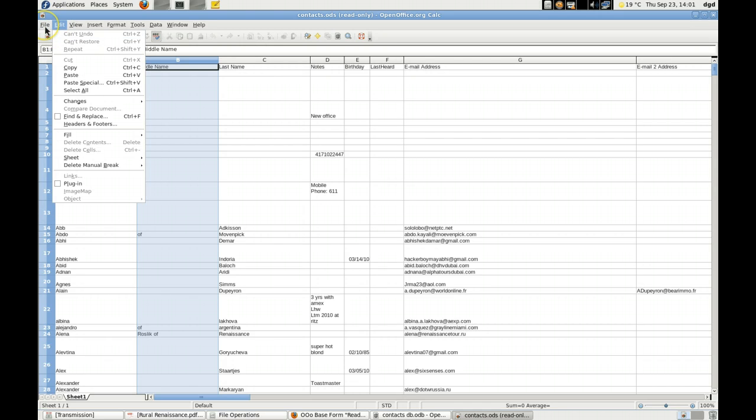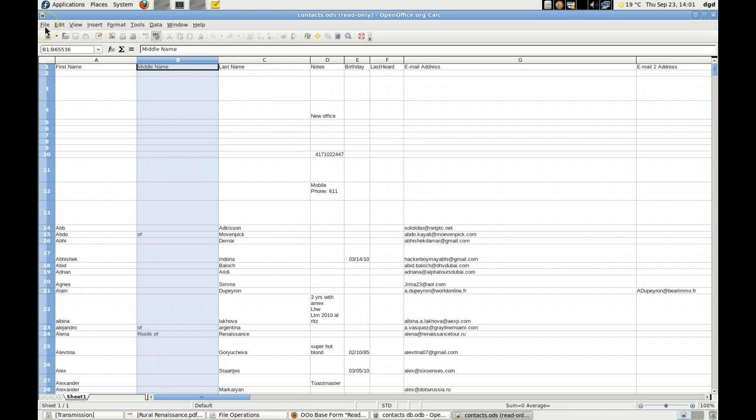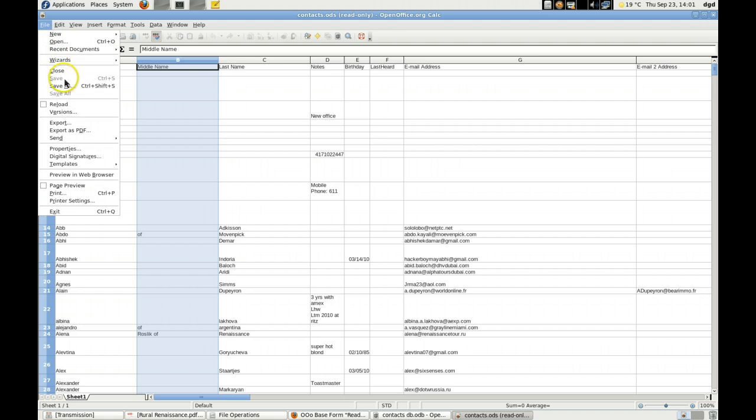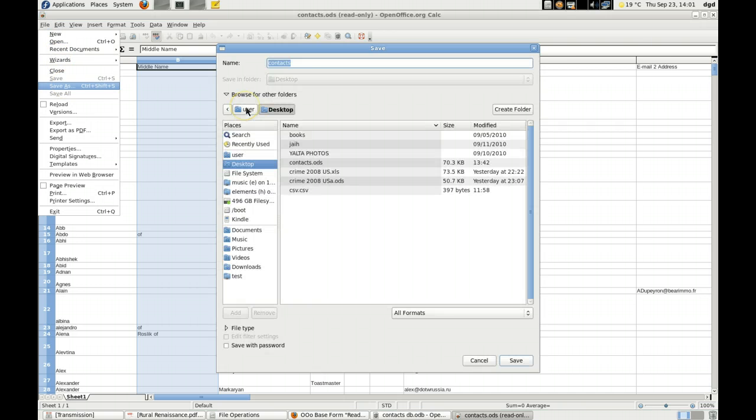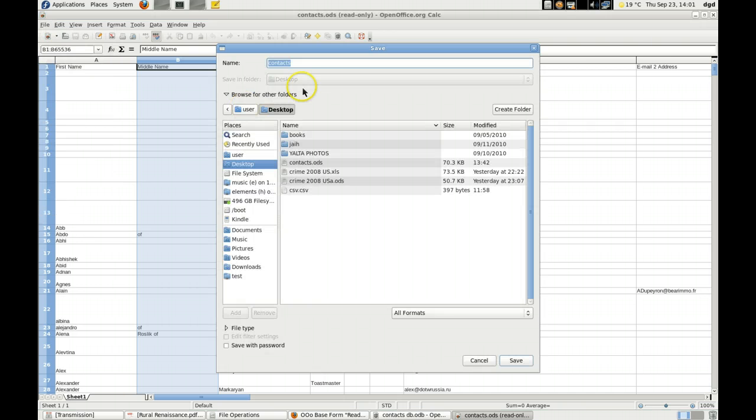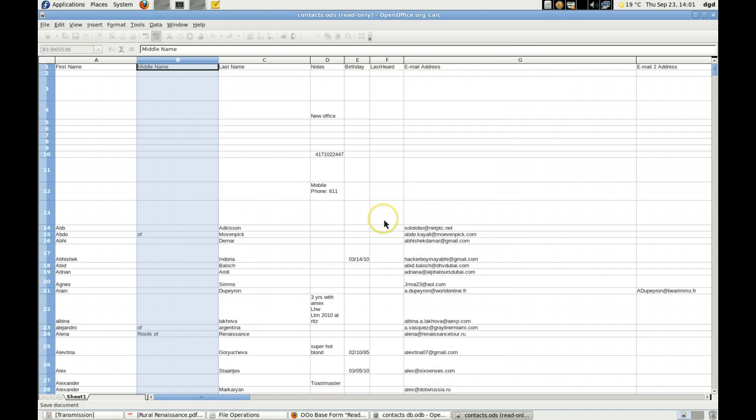Alright, so I'm going to save a copy as file, save as, contacts, a, save. That's really annoying.